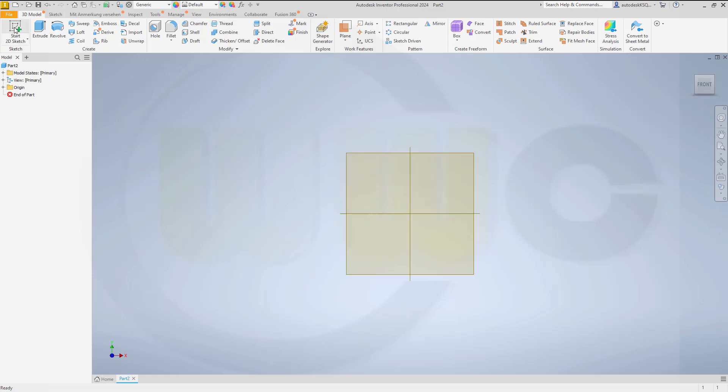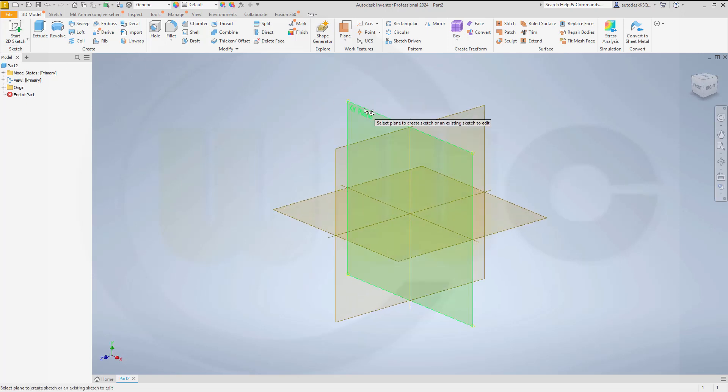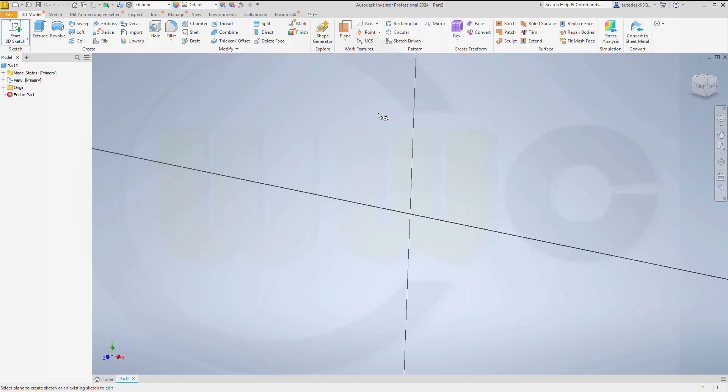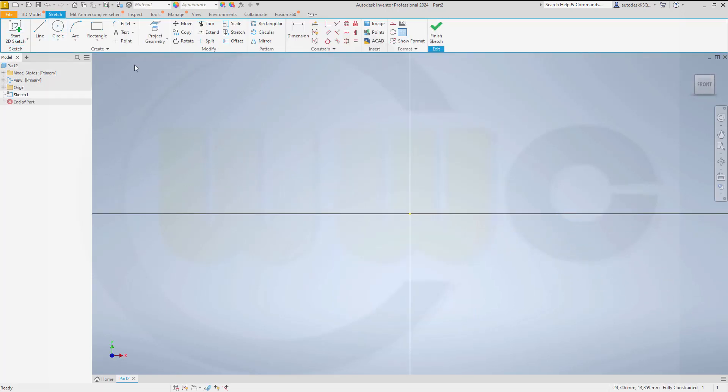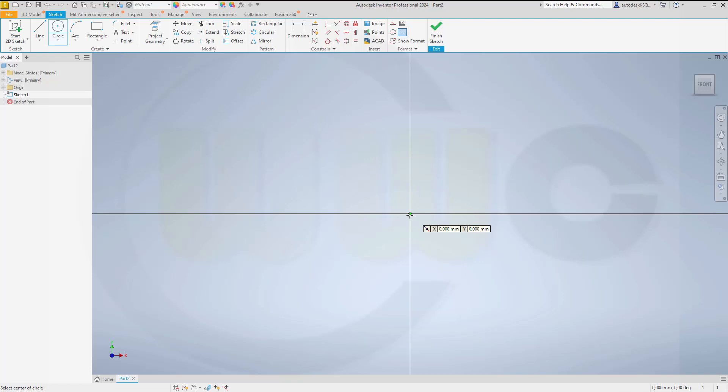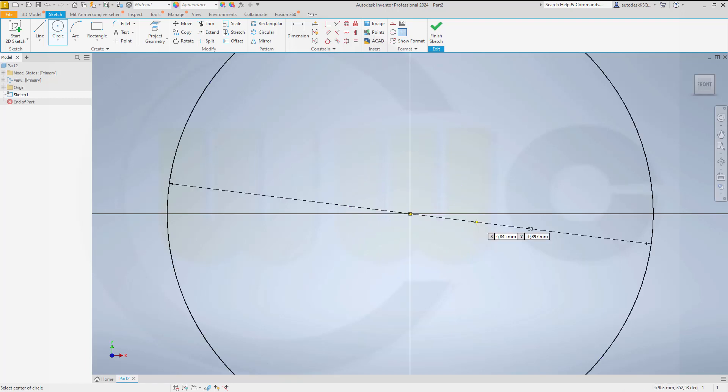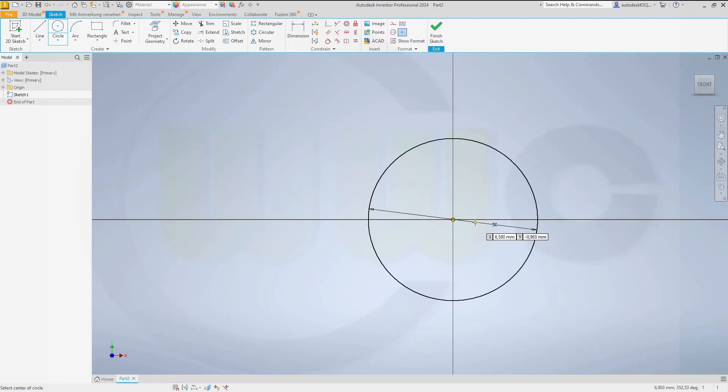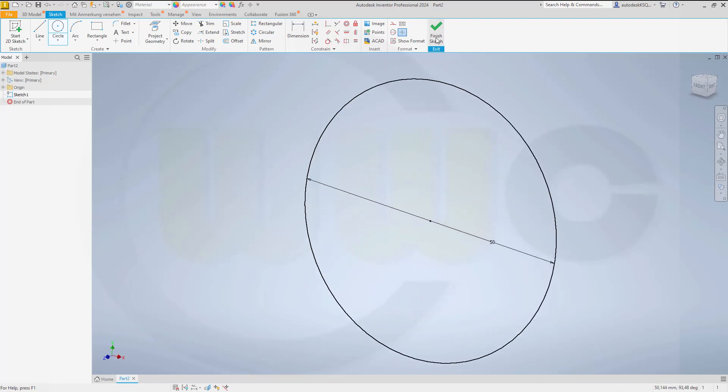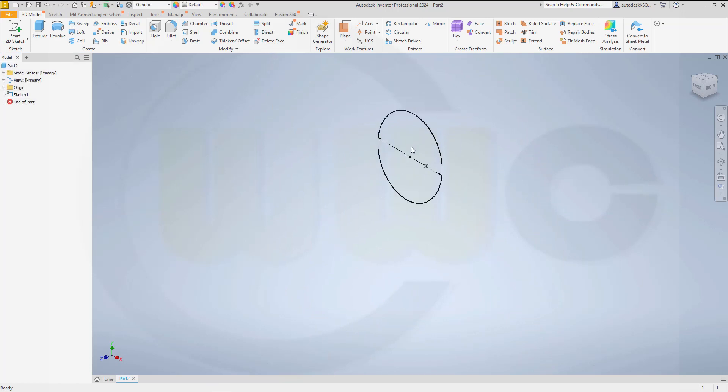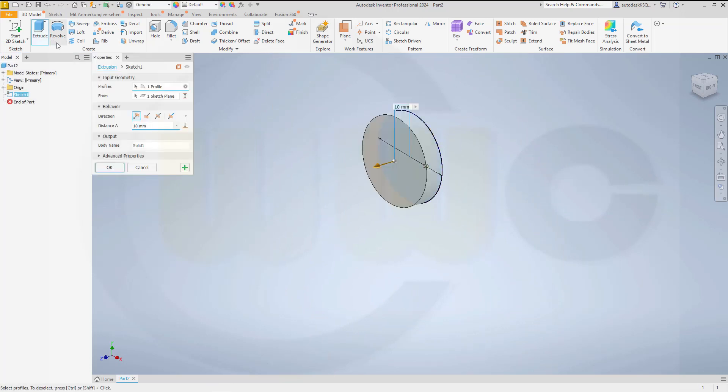So let's go for a sketch, it doesn't matter on which plane. Then do a closed profile, it doesn't matter what. You choose, I go for a circle and let's make it 50 mm in diameter. Okay, go for a finished sketch and let's make an extrude, maybe 10 mm.